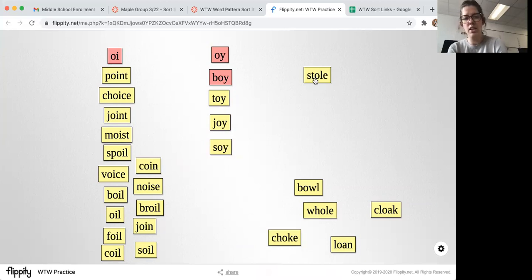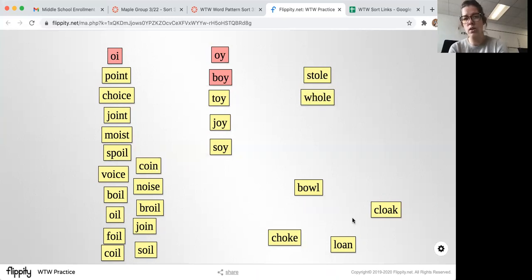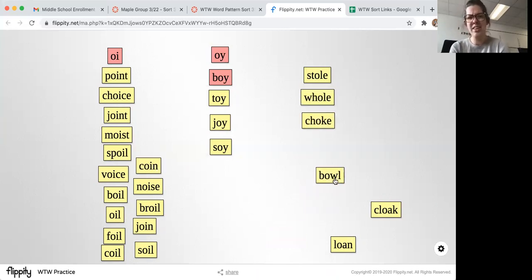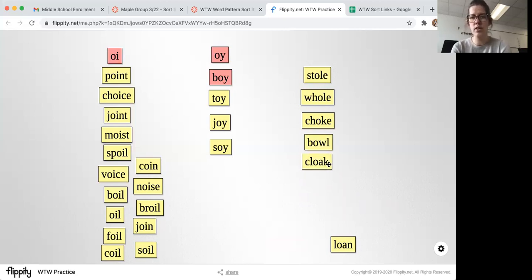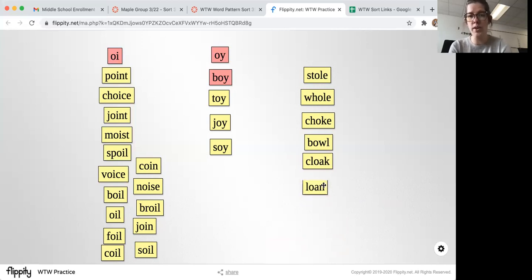Other ways to make that long O: if we have an E at the end, like stole, hole, choke. Another vowel pattern — we might have an O-W, like bowl. An O-A, like cloak. Or an O-A, like loan.